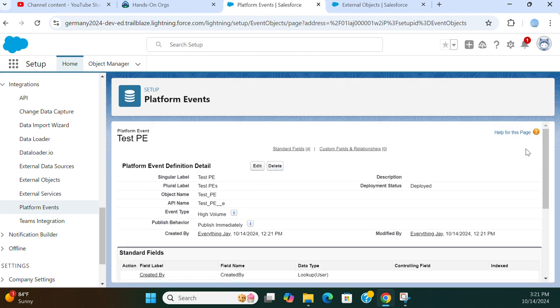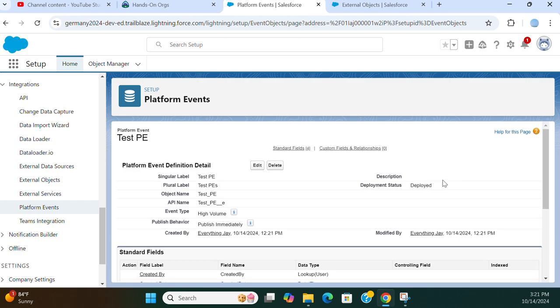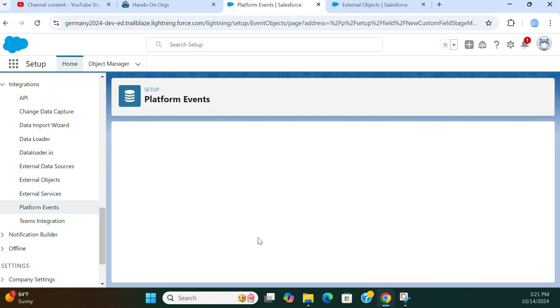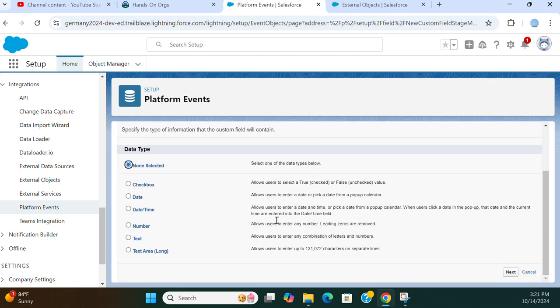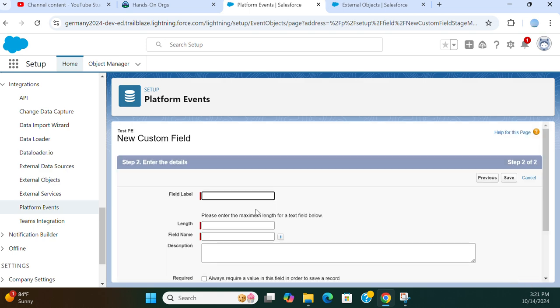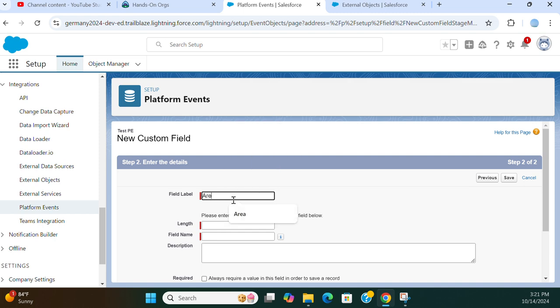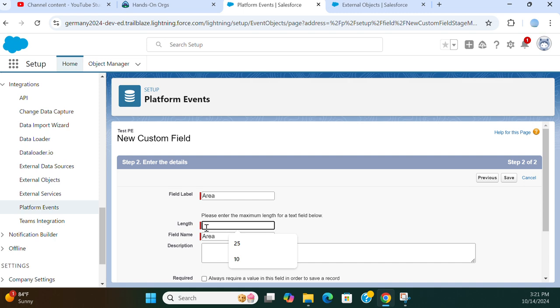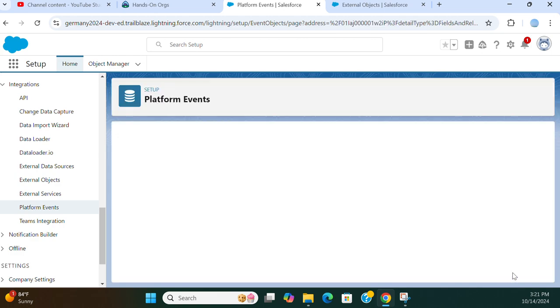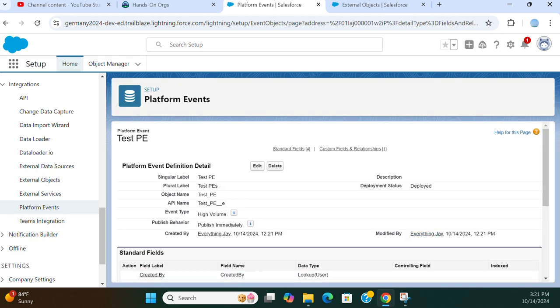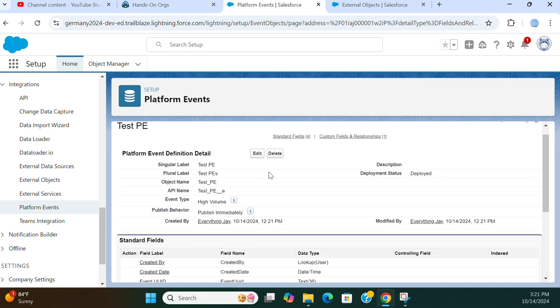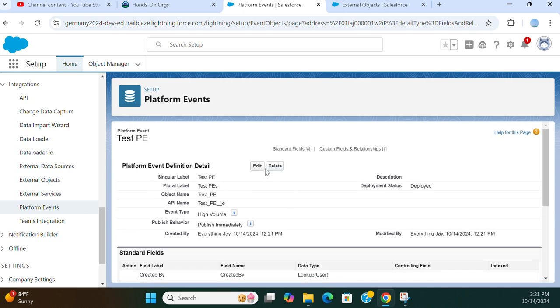You can add fields to this platform event like adding to a typical object. Enter a name for the field, then click save. You cannot add to the layout, so that's different.